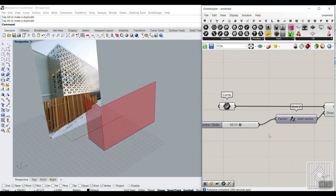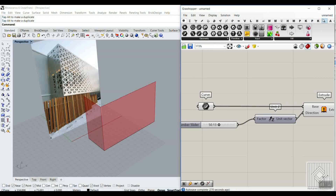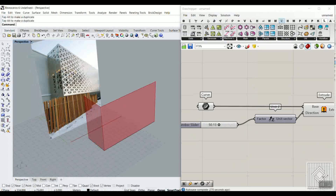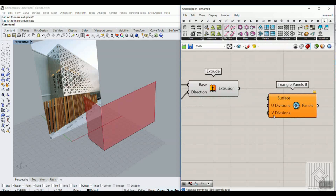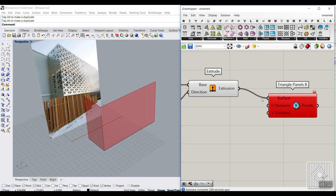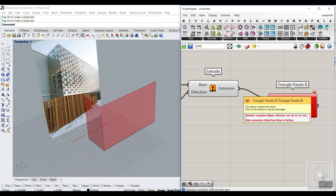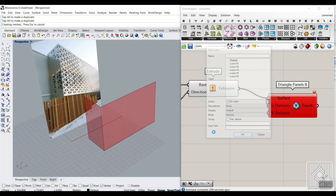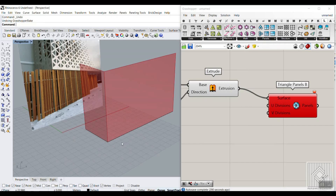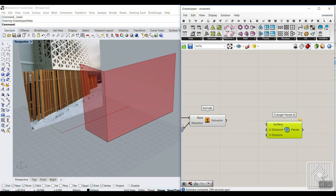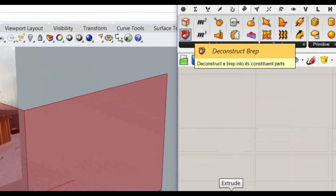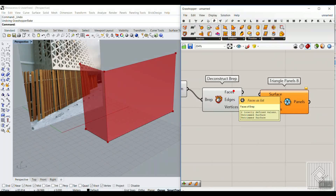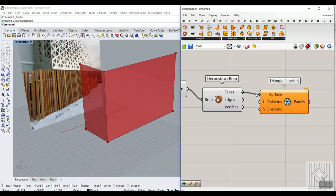The next part: if we go to the LaunchBox plugin, you can see that we have a panel and we can make triangle panels B. So let's connect this to the extruded surface. You can see it's going to show an error — it says data conversion failed from Brep to surface. The problem is that this polysurface is two surfaces, so before we make those panels, we have to go to the surface and deconstruct that polysurface. And now we have two surfaces.